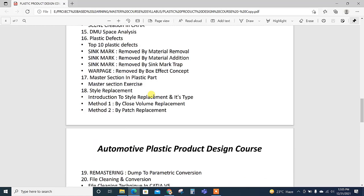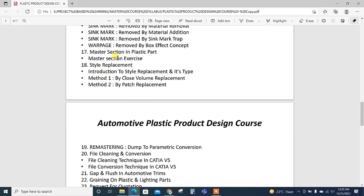Sink mark removed by material removal, material addition, sink mark trap. Then warp edge removed by the box effect concept. For different plastic features or B side features we use different methods; they are explained in details in our course in the master section.